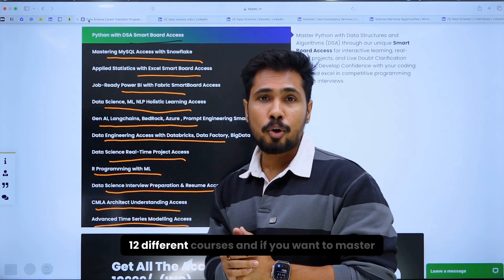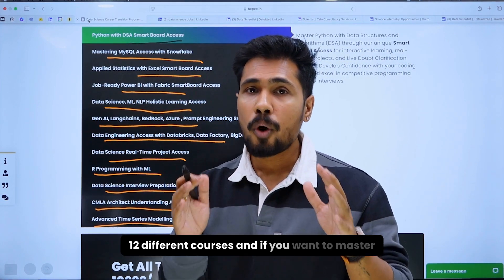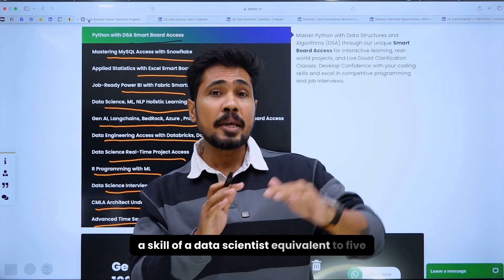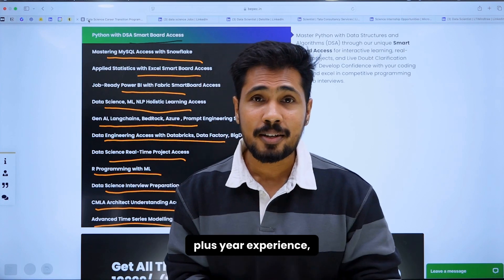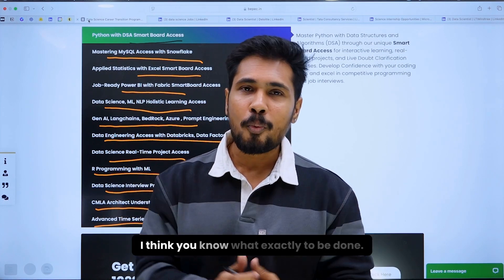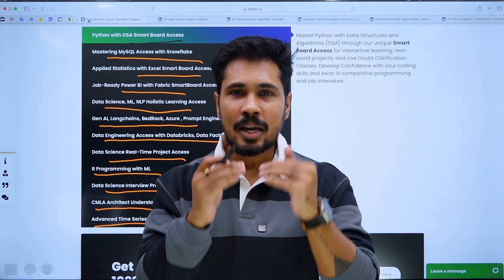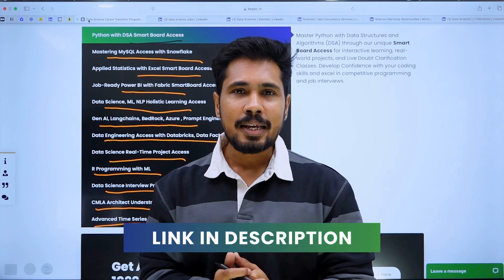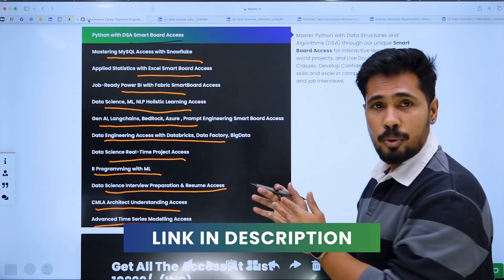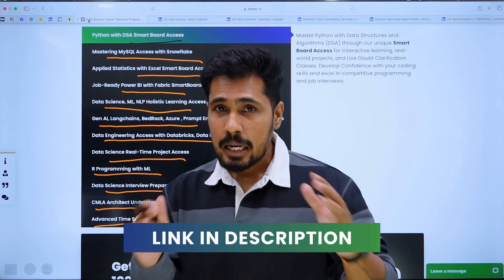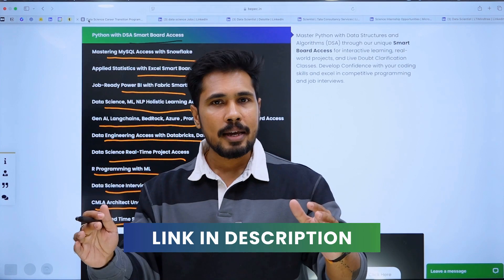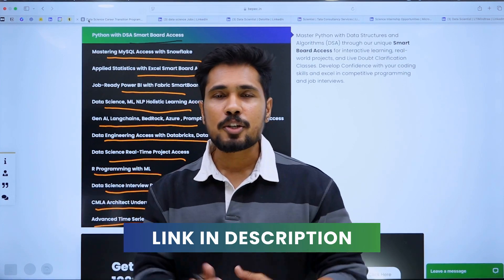If you want to master the skills of a data scientist equivalent to 5-plus years of experience across all 12 courses, you can click on the link in the description below to grab this course, or you can WhatsApp us — the links are in the description.